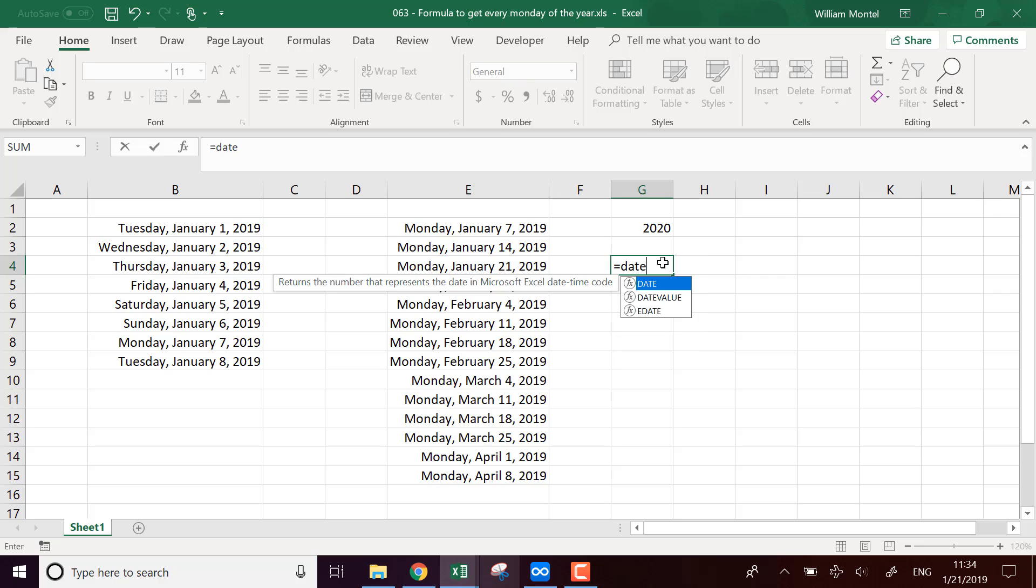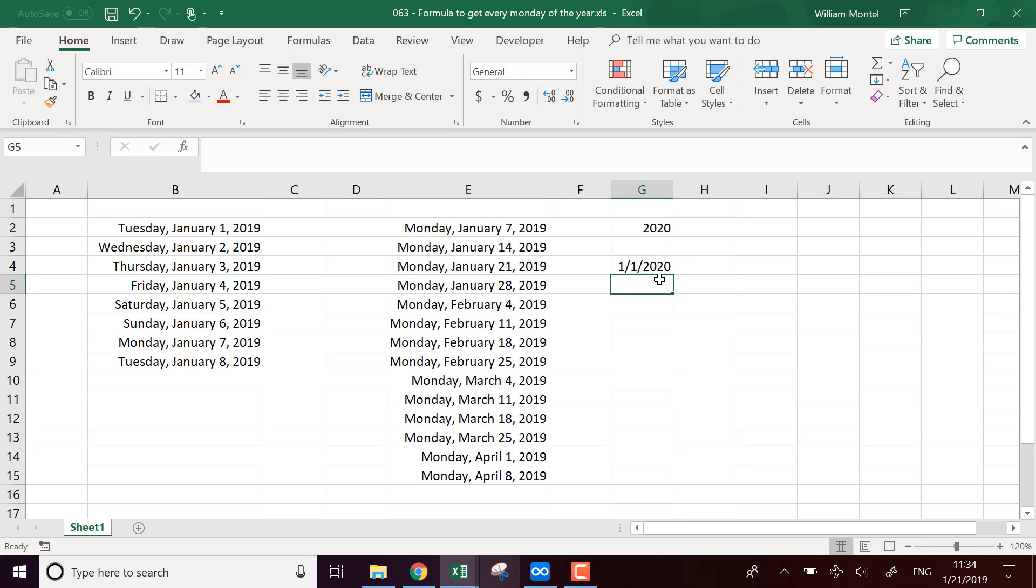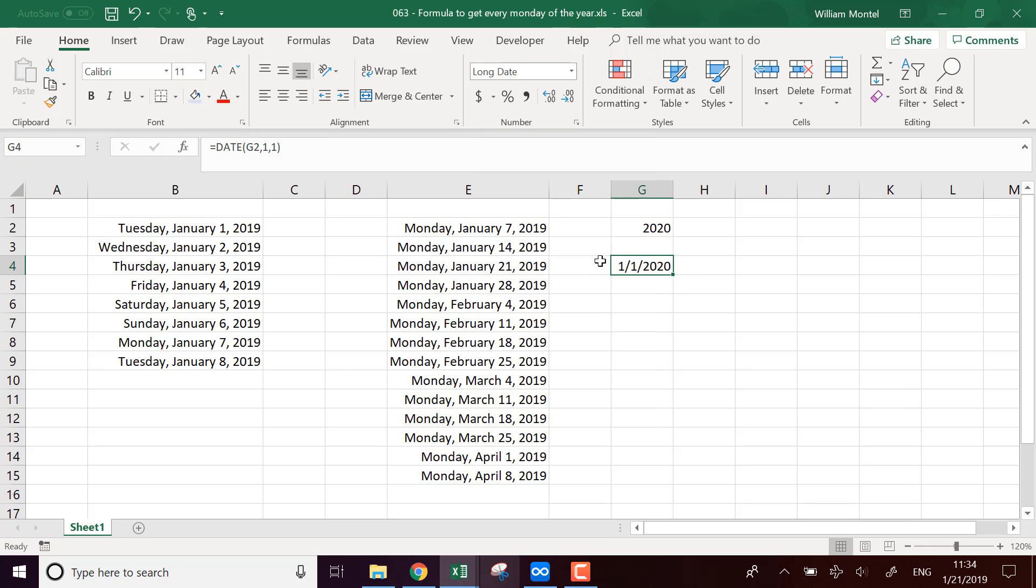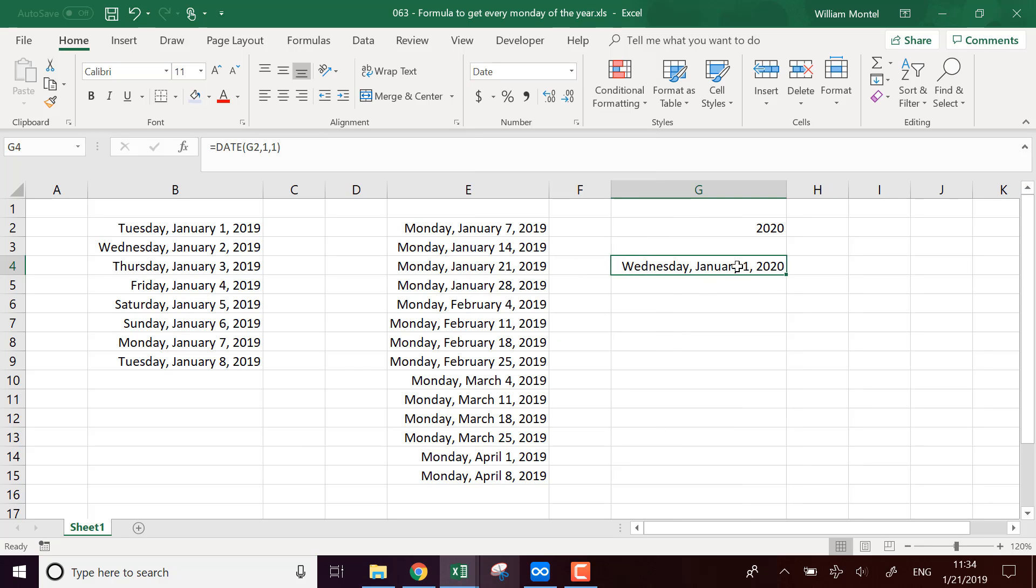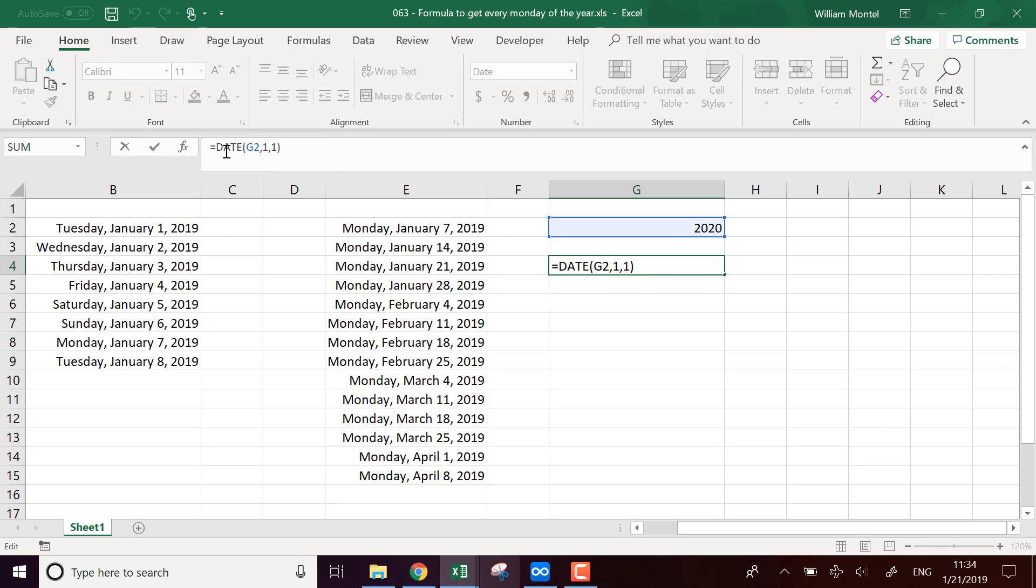So we're going to do DATE of this year and we're going to take January as the month and the first of January as the day. So this is going to give us the date. We're going to take a long date and it's a Wednesday. So we'd like to know which day it is.